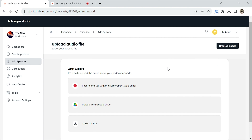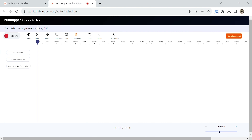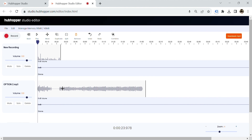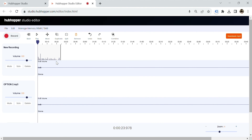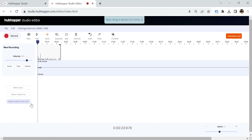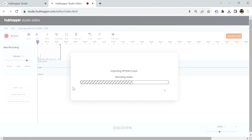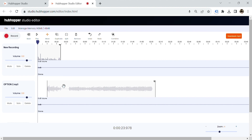Now it's time to add the audio. If you have pre-recorded episodes, you can upload them or record episodes in the HubHopper studio editor. You can adjust the volume, split up audio files, and use the drag-and-drop editor to create professional quality sound. You can also import audio files for intro music or pre-recorded segments.